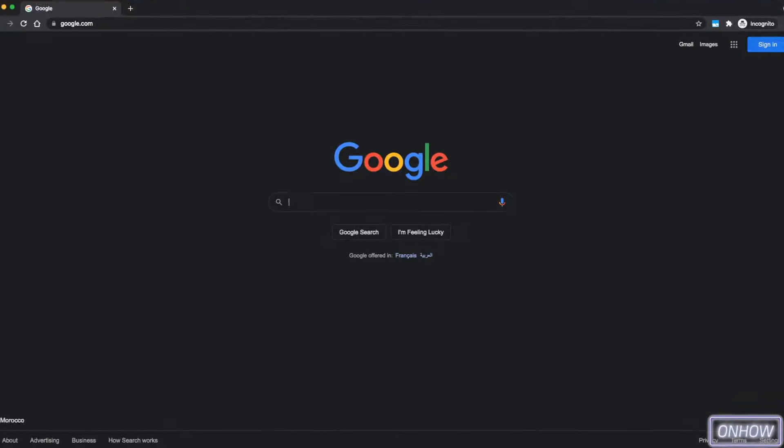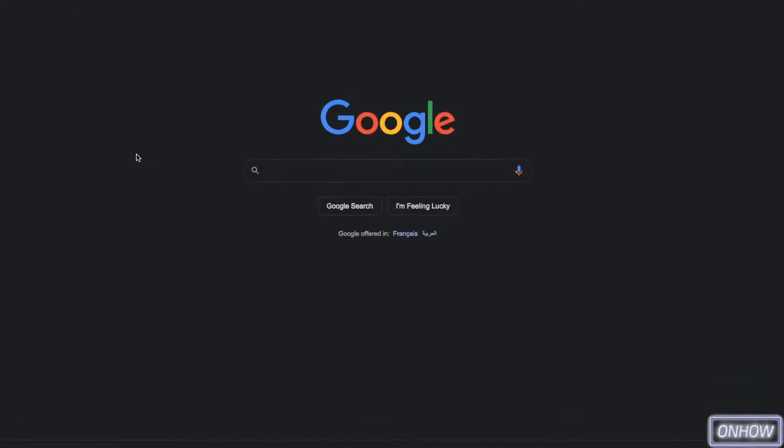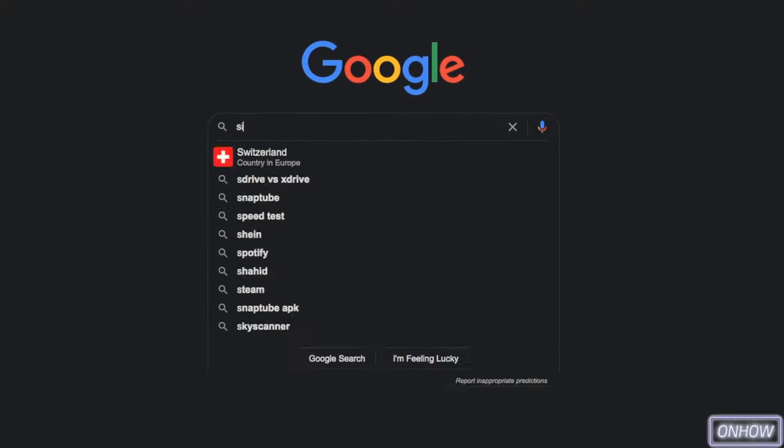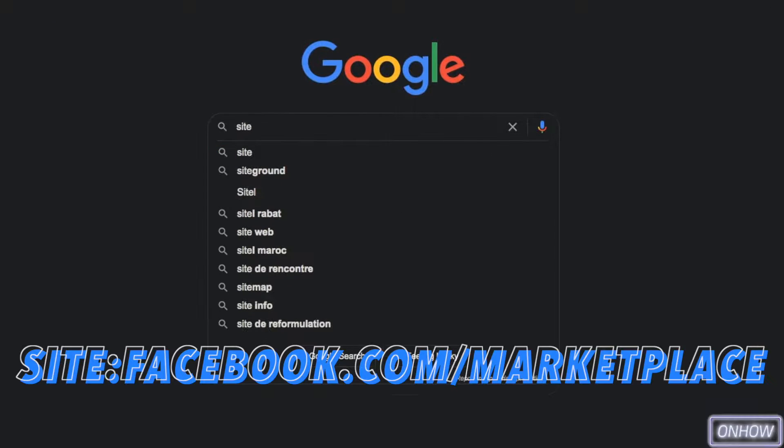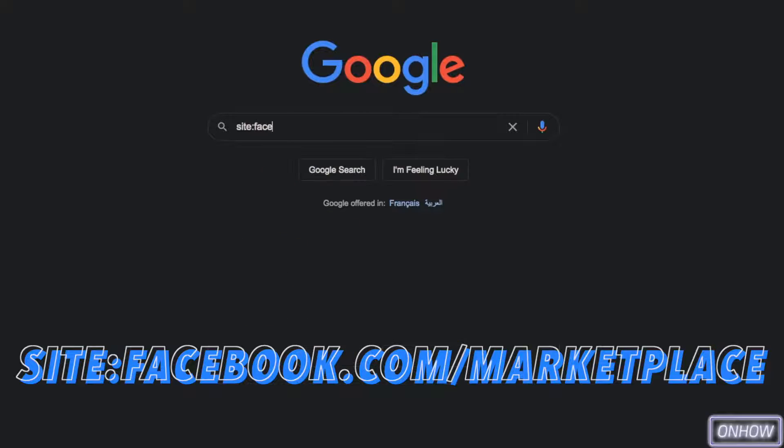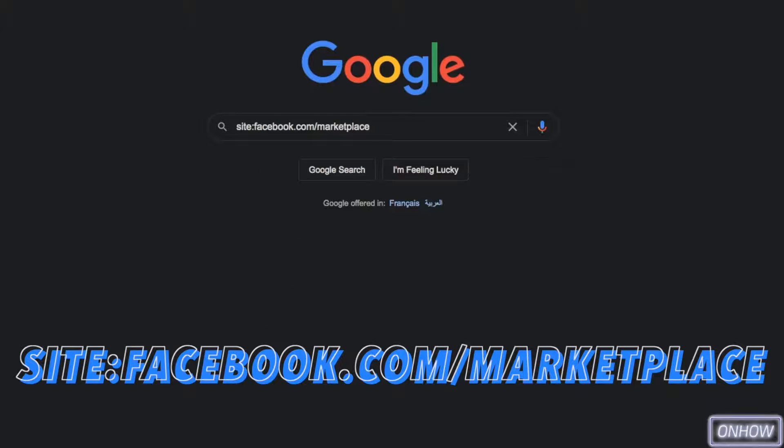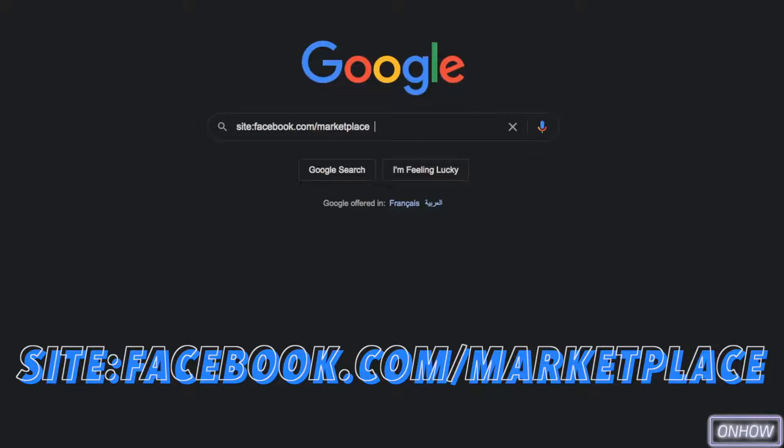After that, click on the search bar and type in site:facebook.com/marketplace, just like you see on the screen right now. I will also put this in the description box. After that, hit space multiple times. Make sure you include space in this because it's really important, otherwise it will not work.